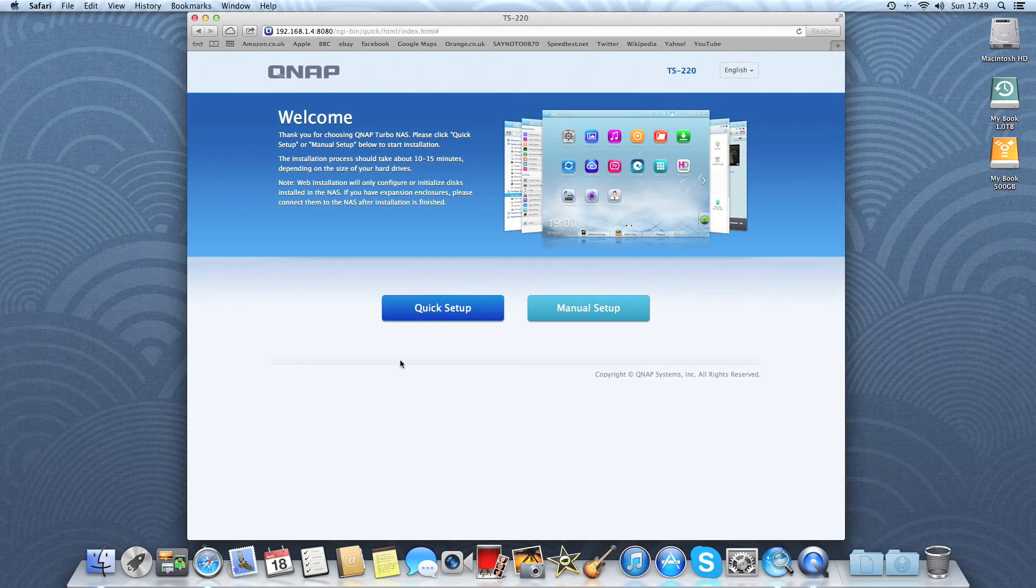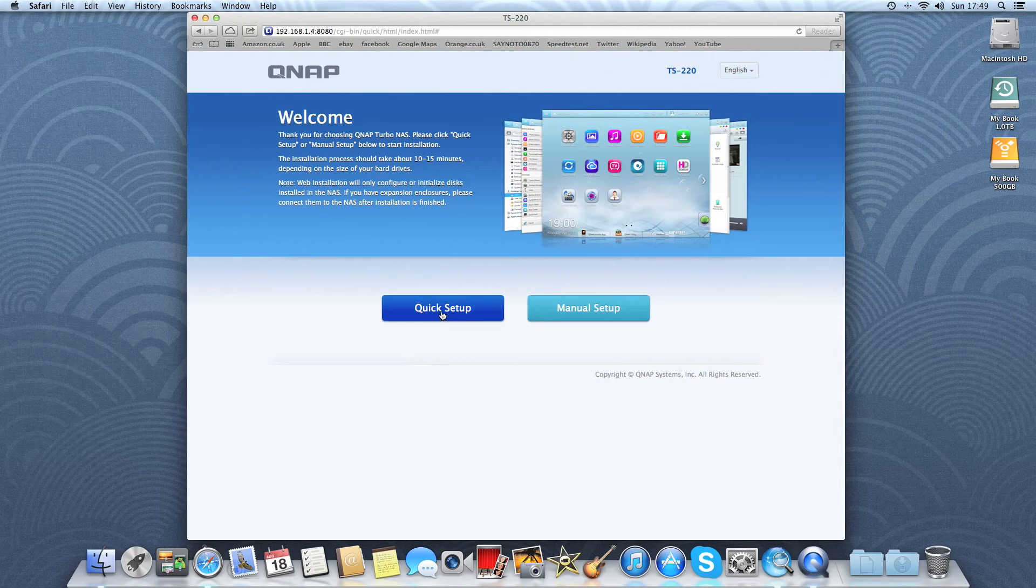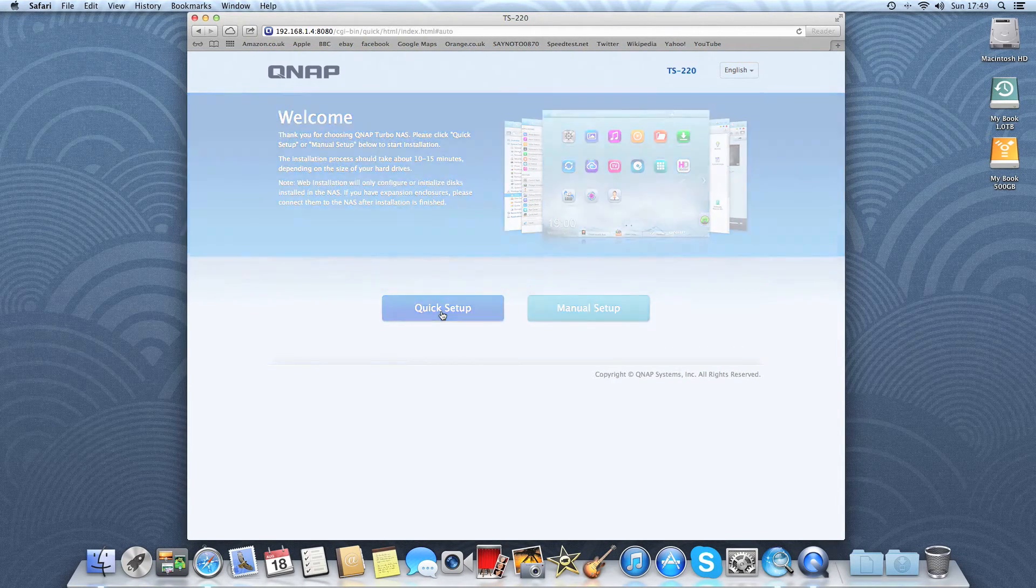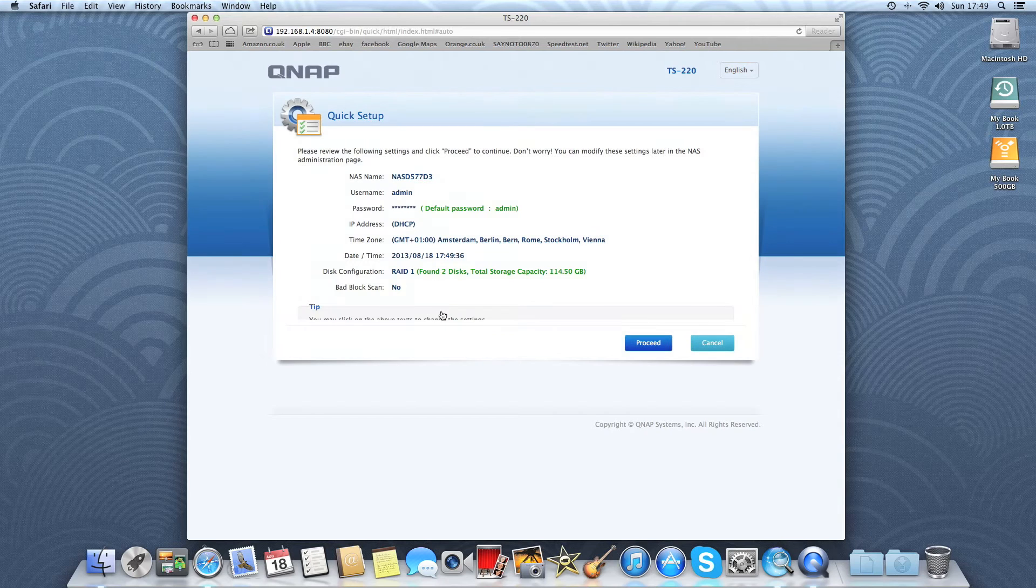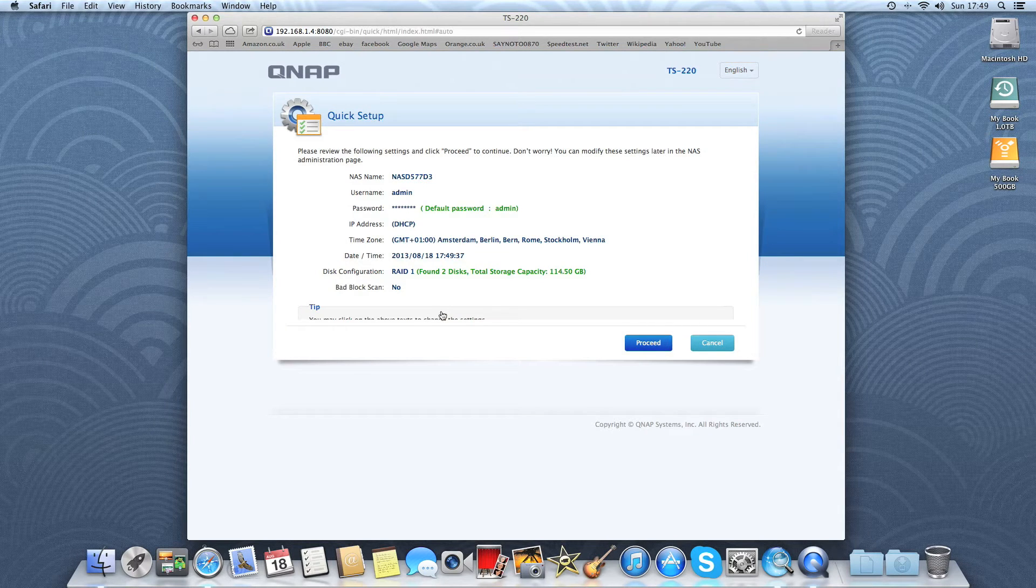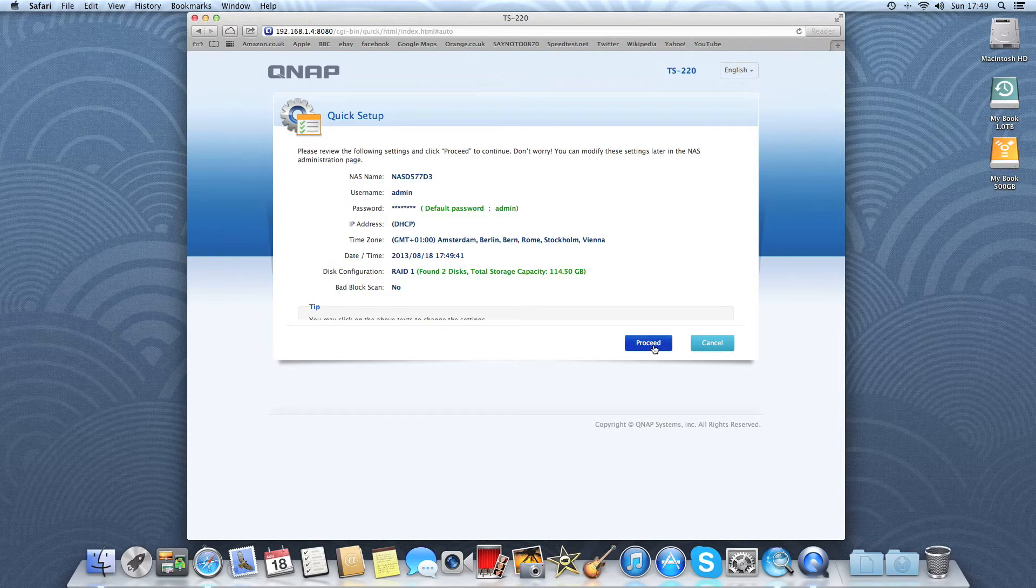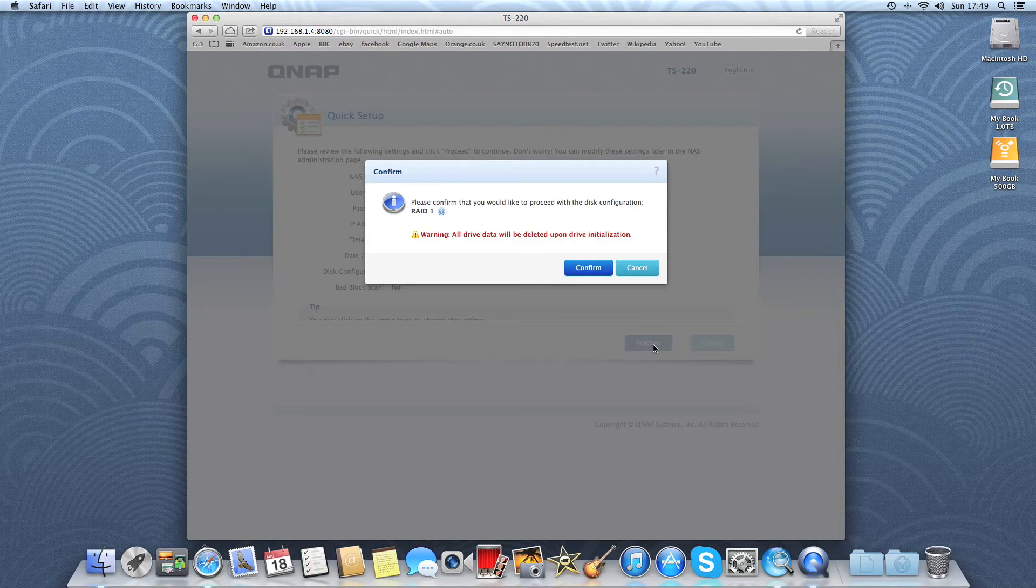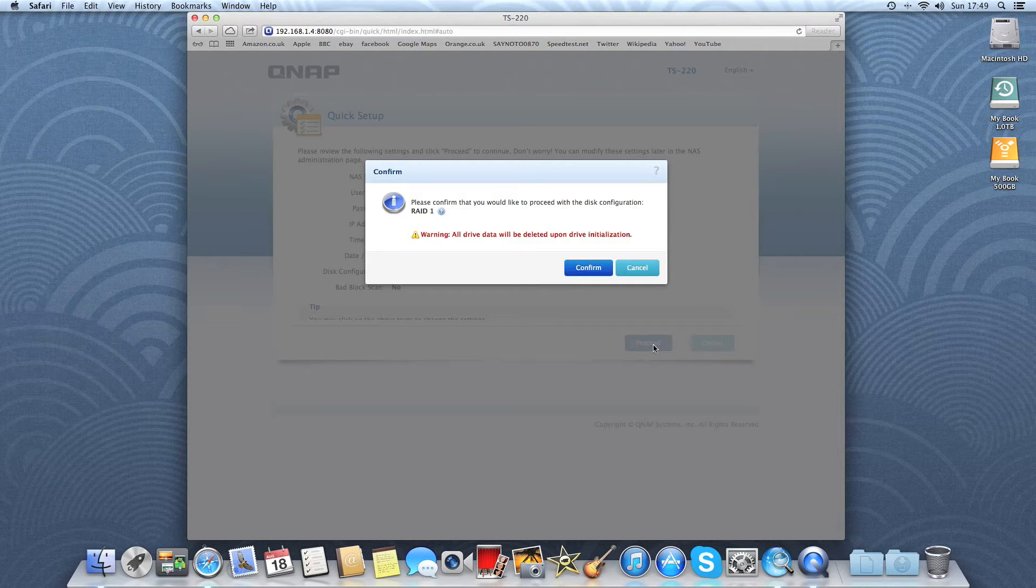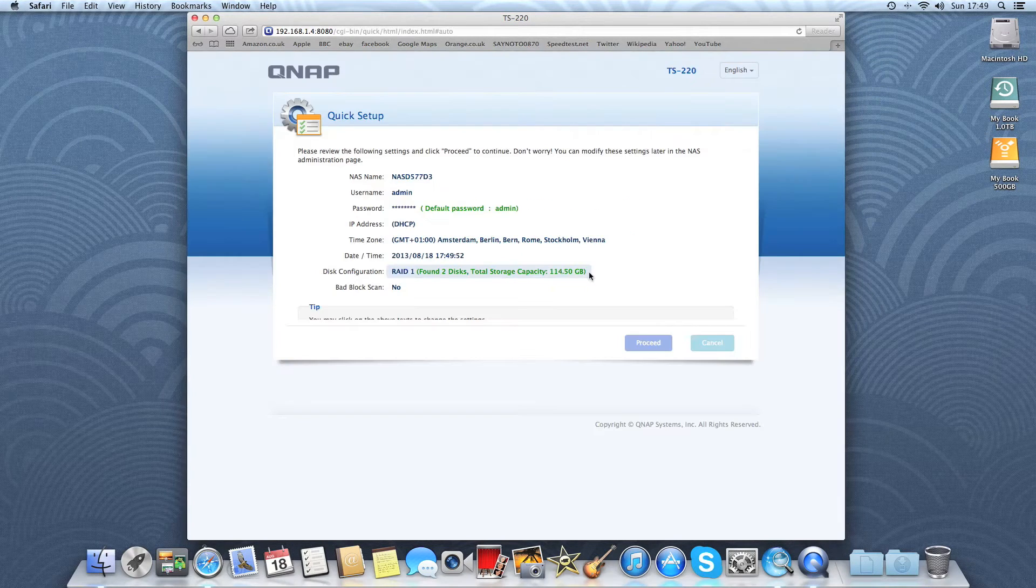Now we're going to select Quick Setup. There it just gives you some basic information on the device. Proceed. And it's going to set it up as a RAID 1 configuration with the two drives I've got in there. Confirm.